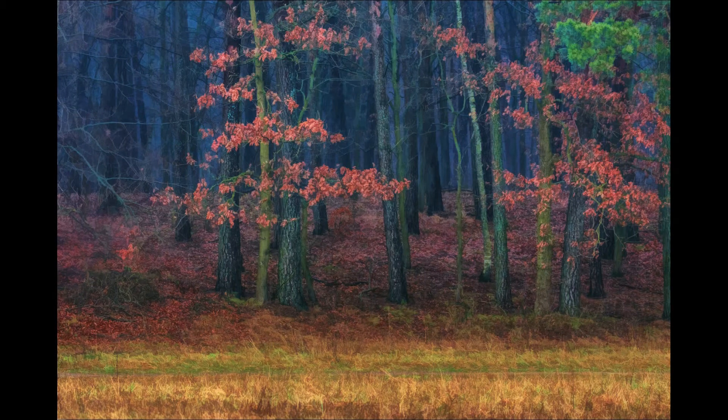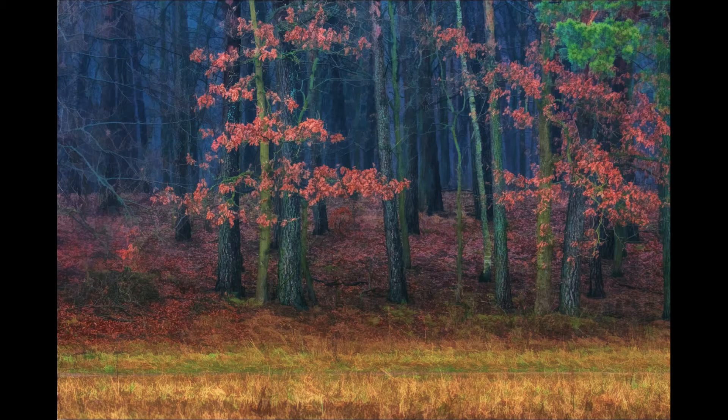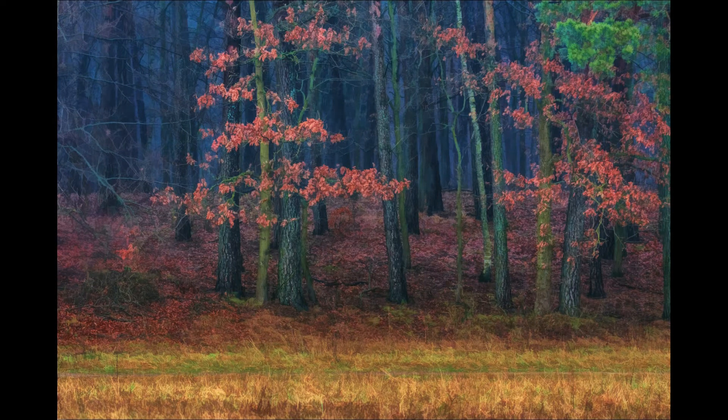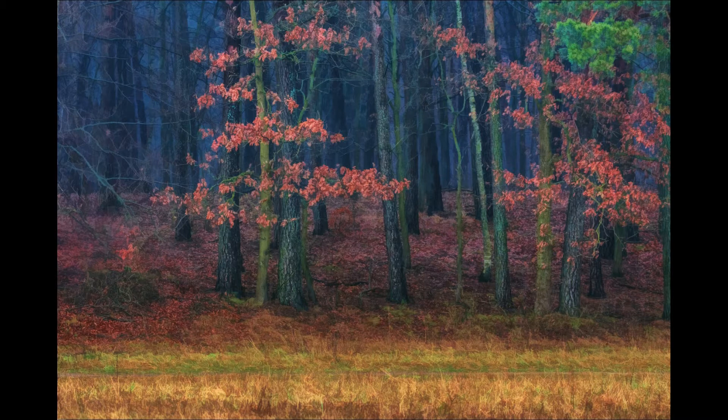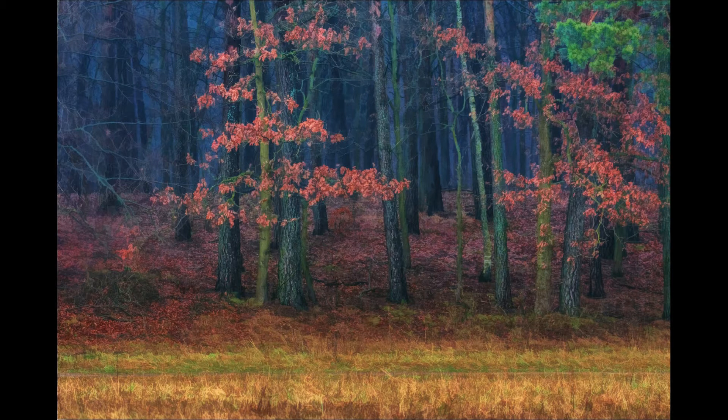Hello, Wojciech Toman here. Today I would like to show you a new technique I recently developed to create very painterly looking images.